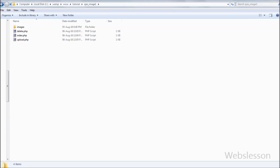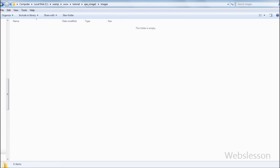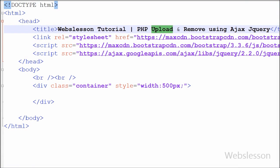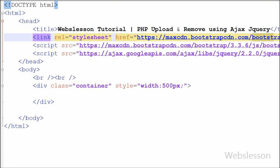This is my working folder and in this folder I have one folder called images. I will upload images into this folder and will remove images from this folder. Now I have moved to the code for making PHP image upload and remove using jQuery with Ajax.